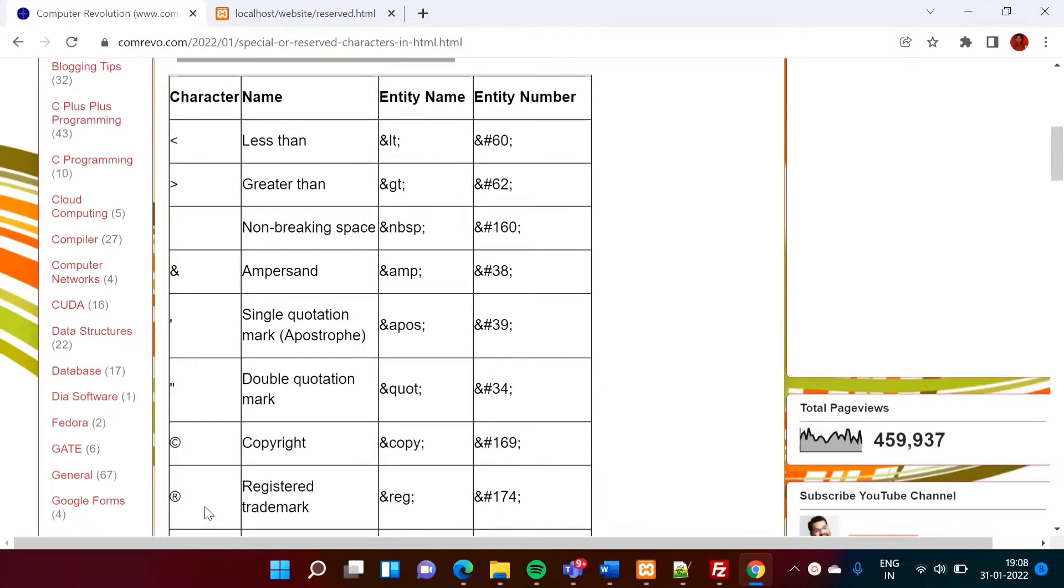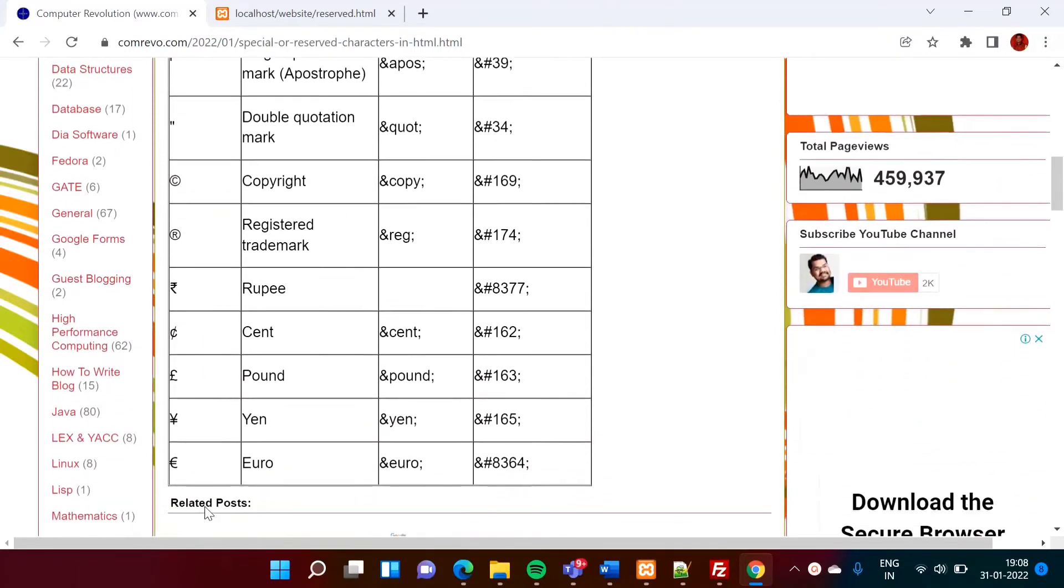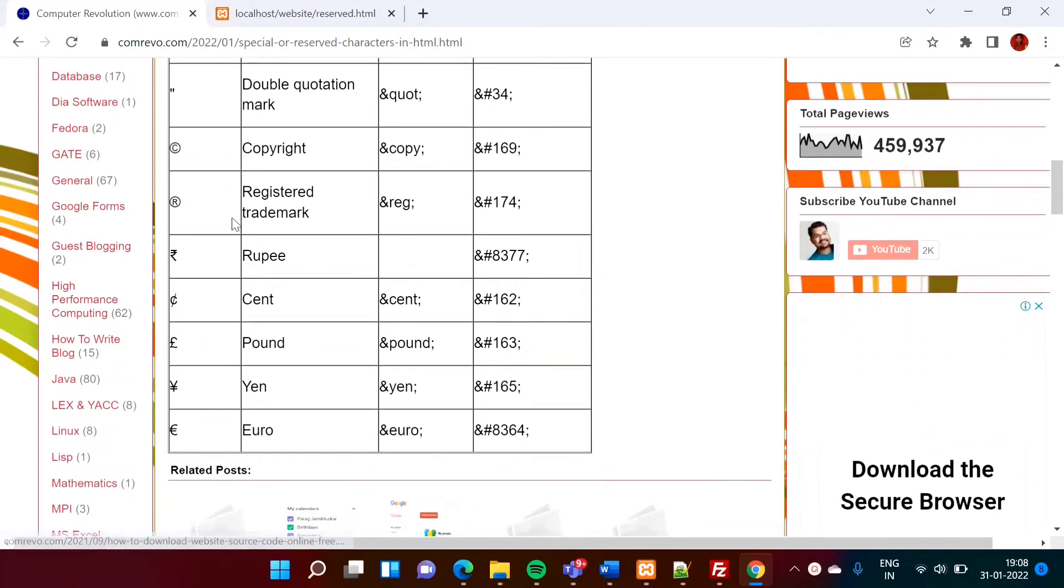Register, trademark, then rupee symbol, cent symbol, pound symbol, yen symbol, or euro symbol.